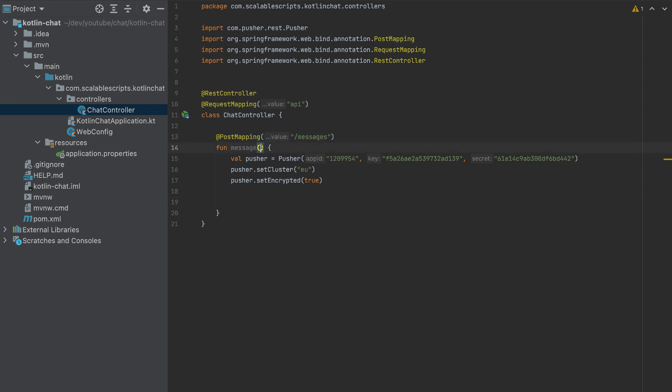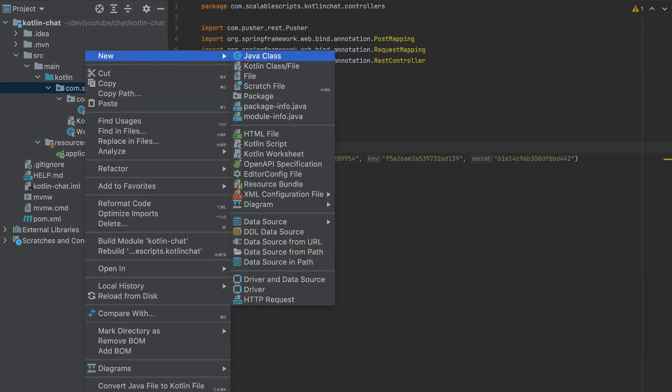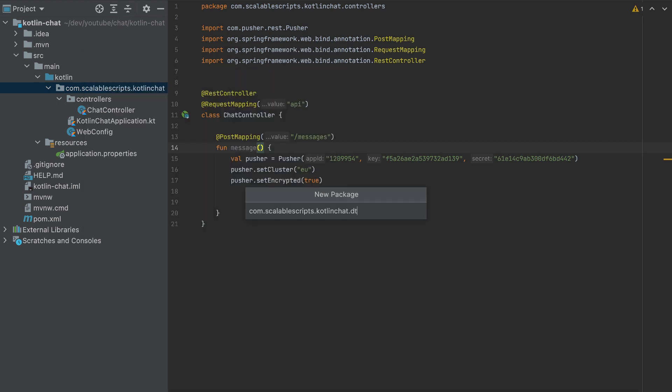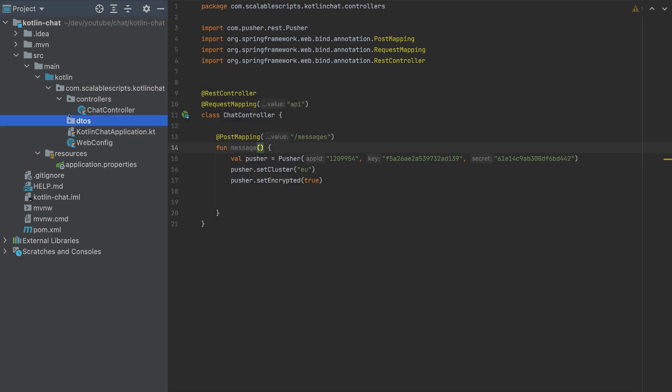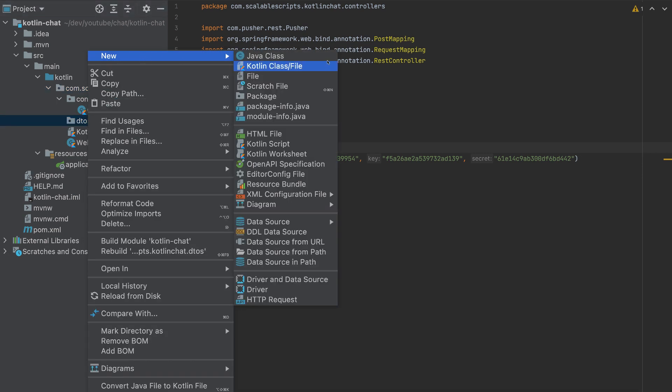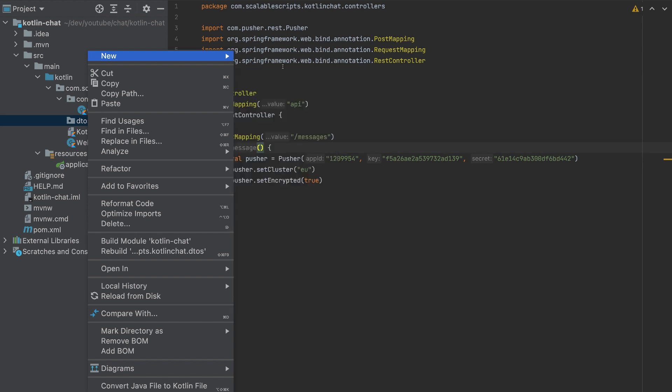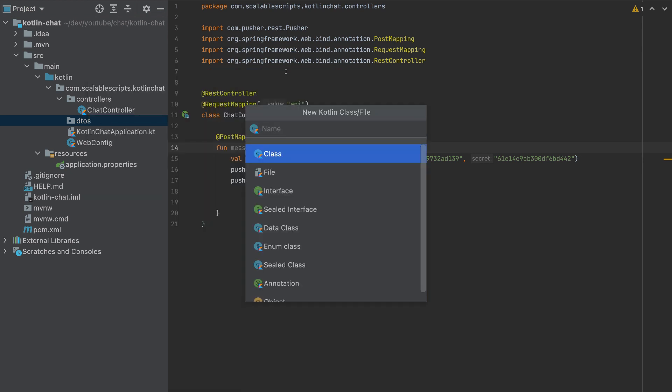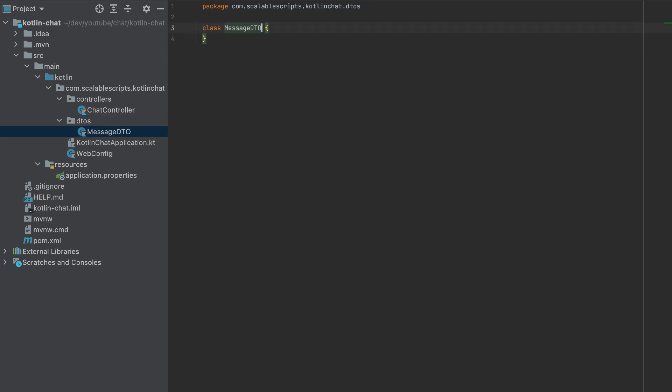So to do that, I will create a DTO. So I'll create a package here, DTOs. DTO stands for data transfer objects.